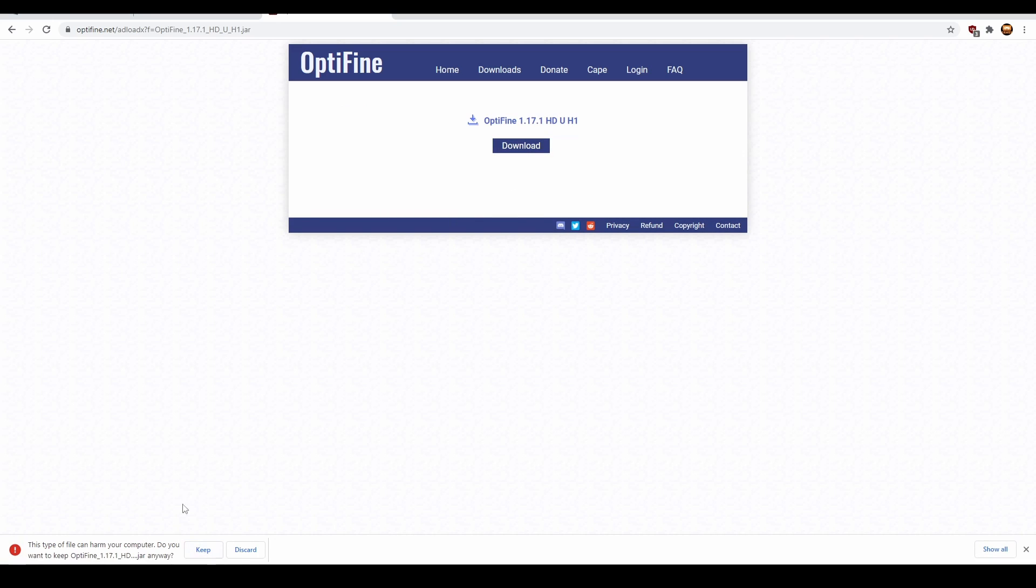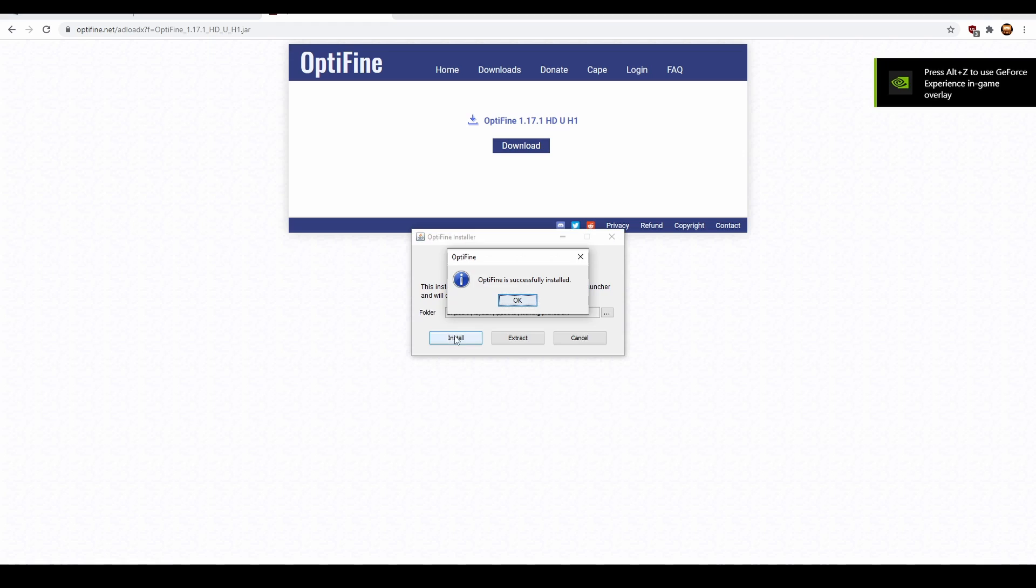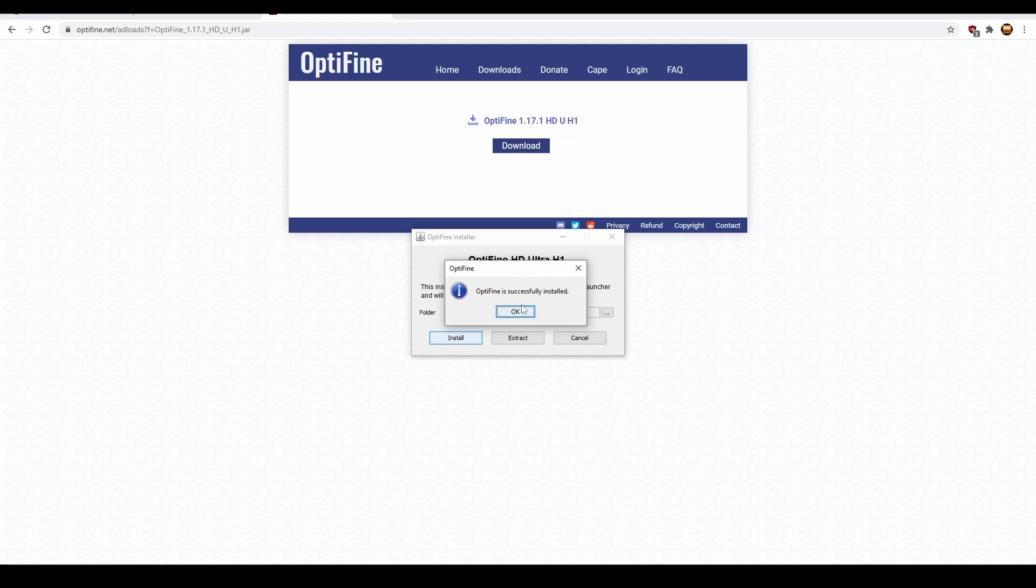It will say this, but click Keep. And then once you've done that, click Install. It'll say OptiFine is successfully installed.